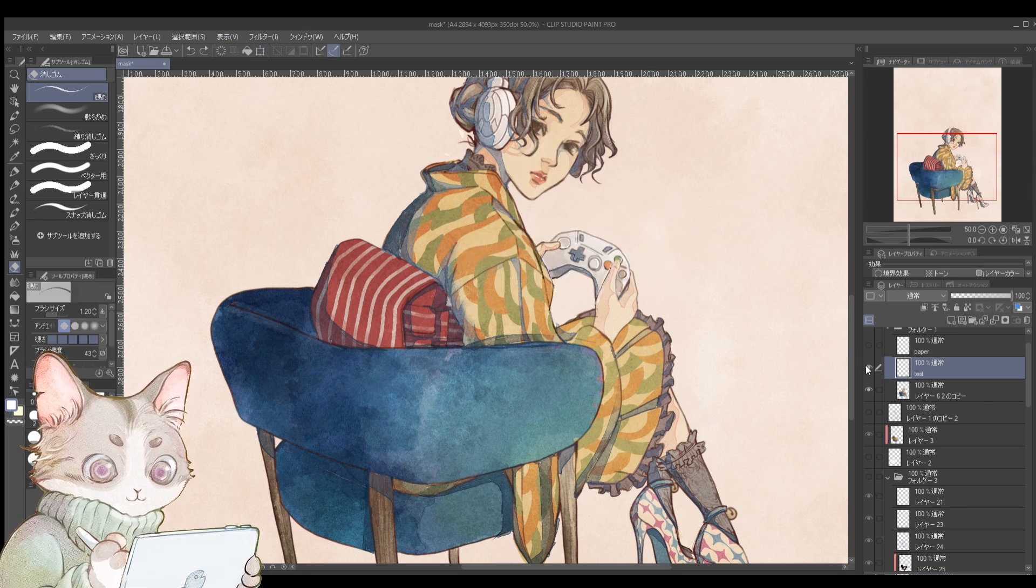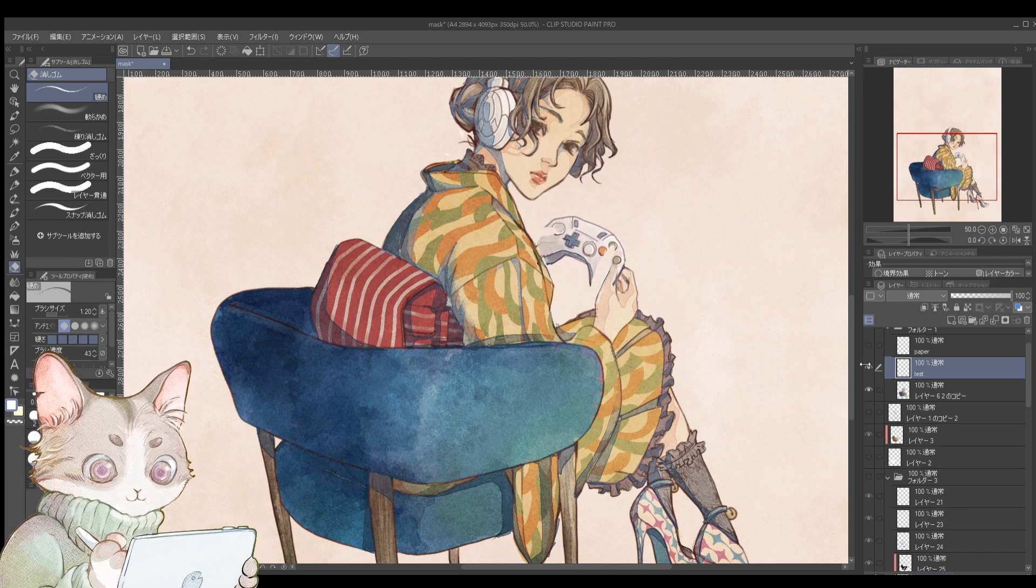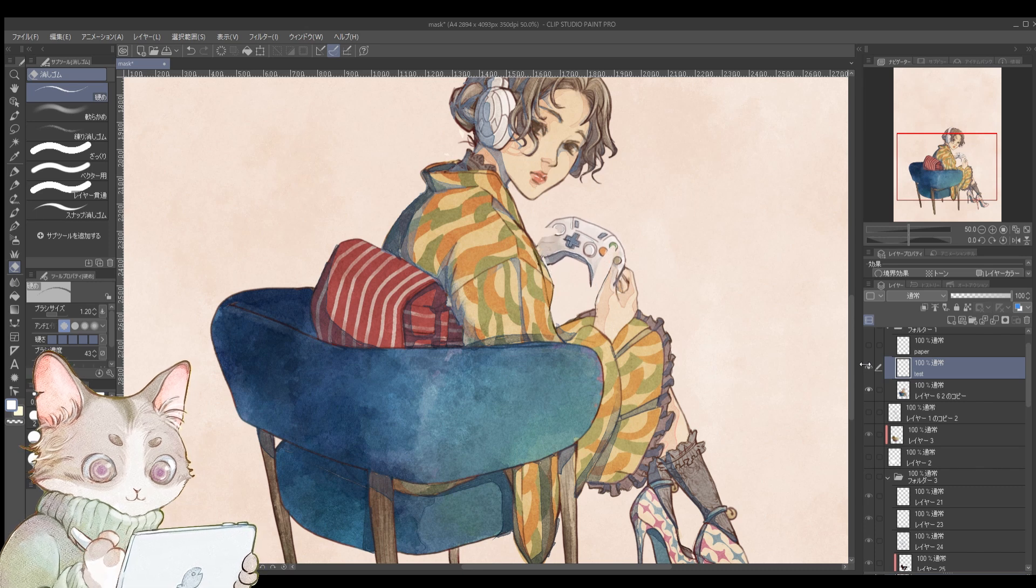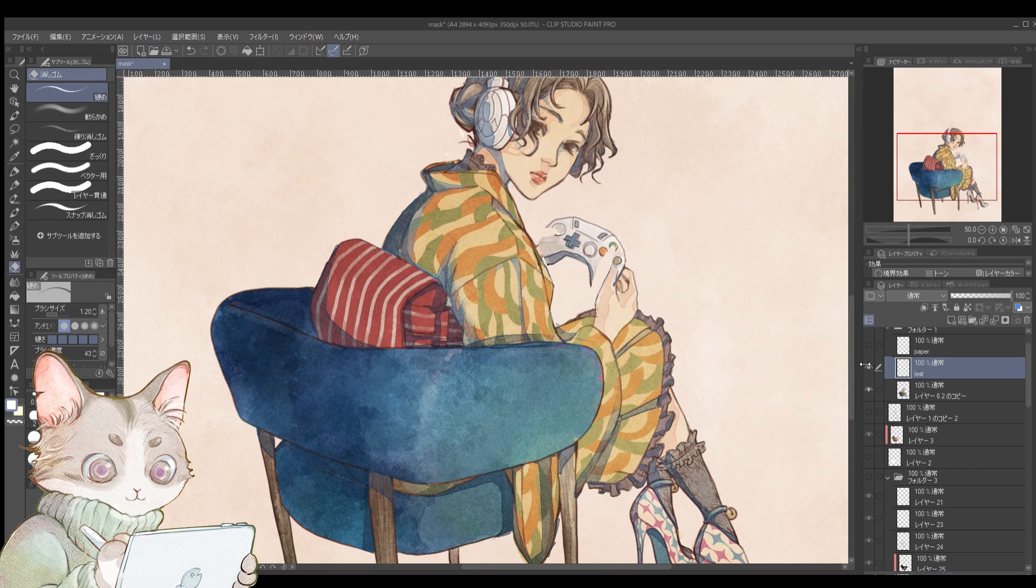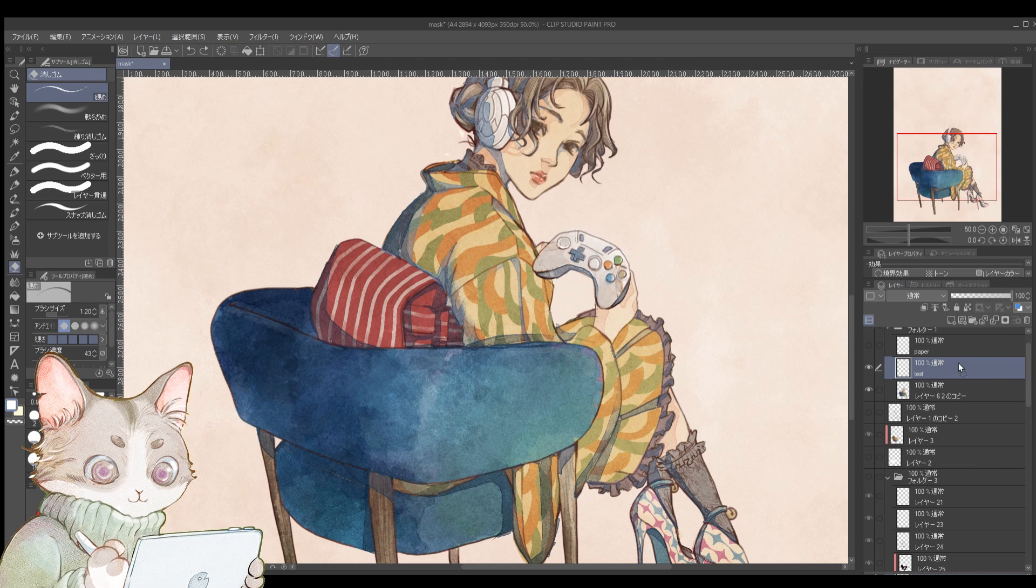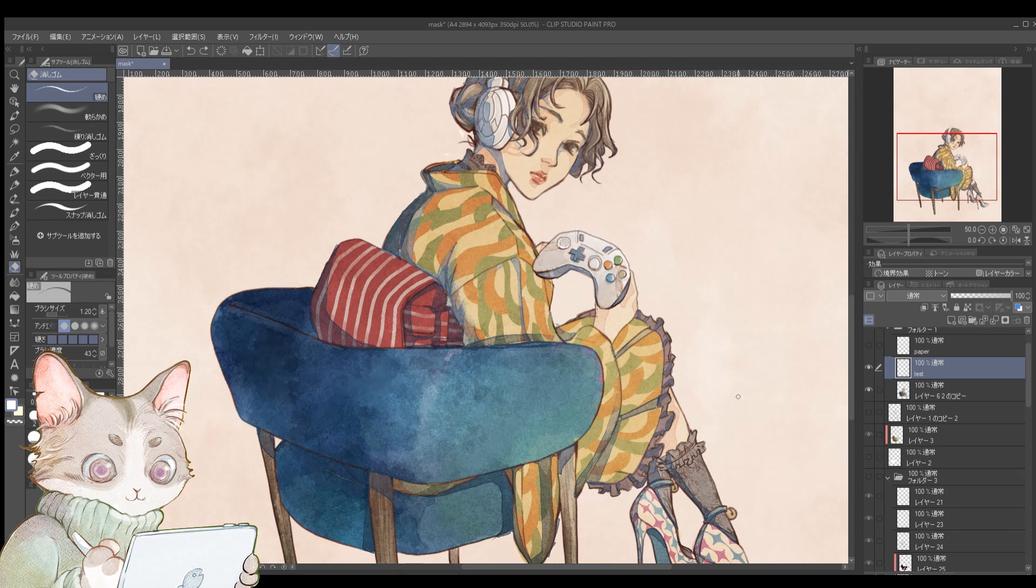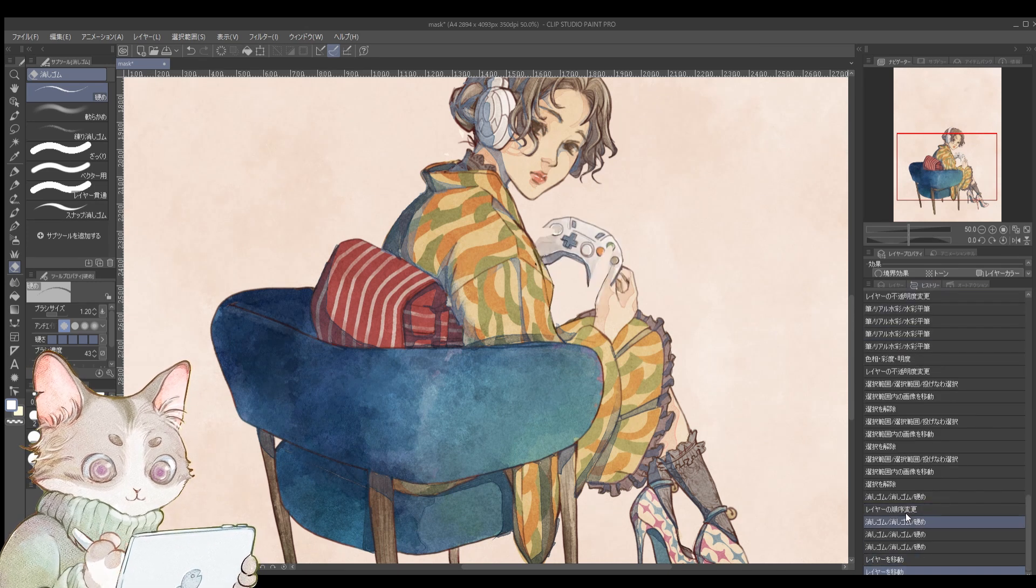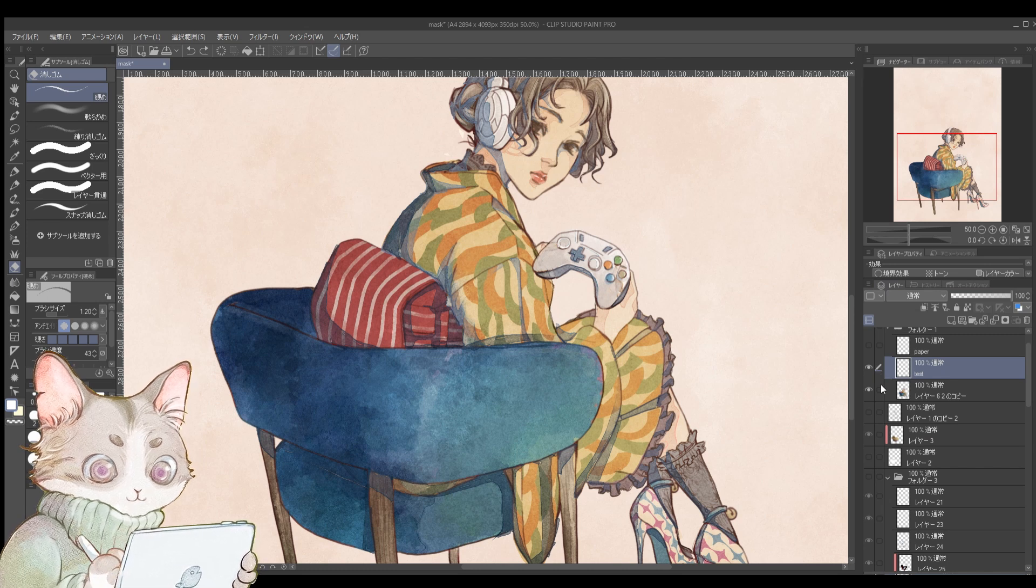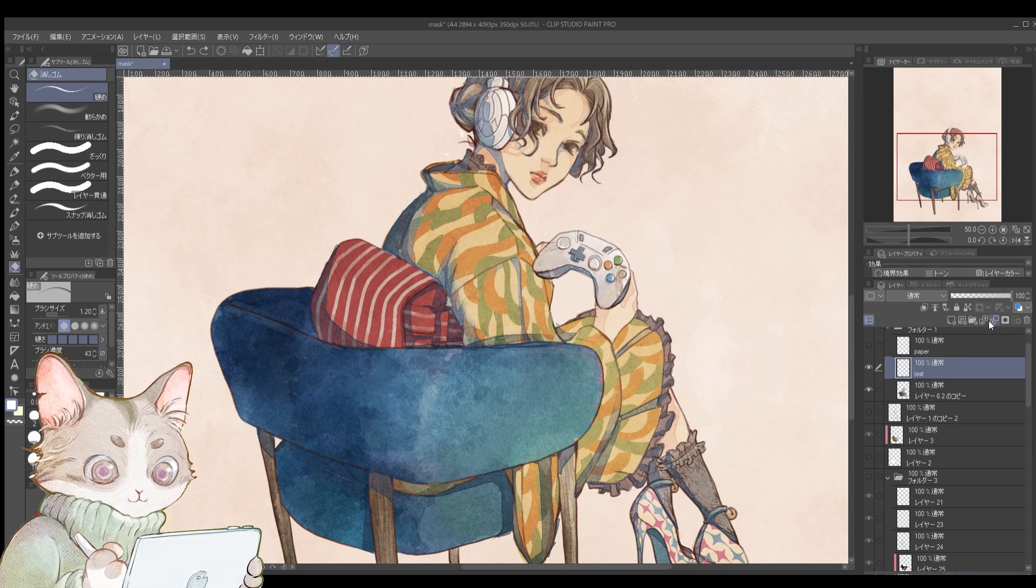This is where mask layers come in handy. When working professionally, clients often request revisions like, hmm, move this to the right, or actually, I liked it better when this part was visible. It happens. To handle these changes without destroying the original work, mask layers are a lifesaver. Of course, this is very useful not only in work situations, but also when you want to make your own corrections later.